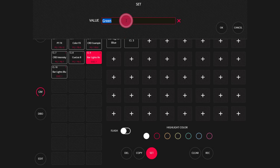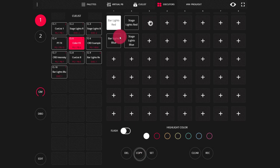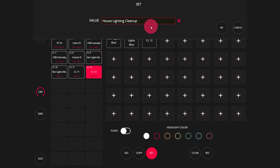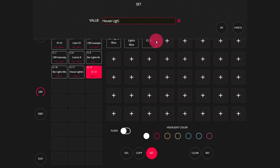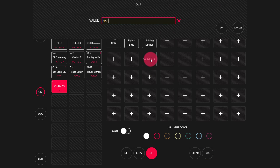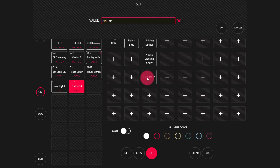Then in our second row, we might have something like stage lights — 'stage lights red,' 'stage lights blue.' And then maybe in a third row, just as an example, we could copy a few more buttons — you can go all the way down the row with this. Then we might have the general house lighting: 'house lighting full,' maybe called 'cleanup,' 'house lighting dinner,' 'house lighting show,' and 'house lighting out' for when you leave for the night.